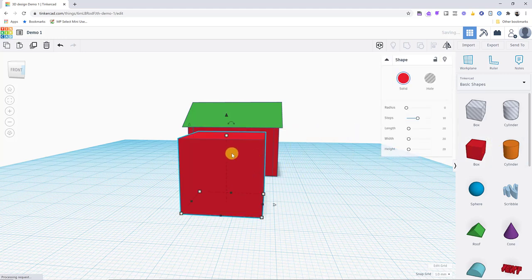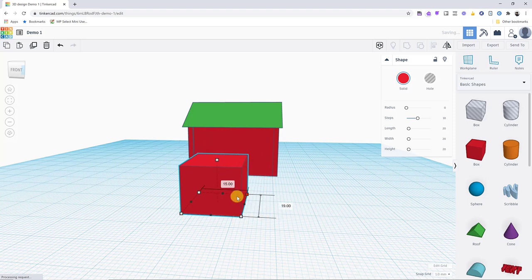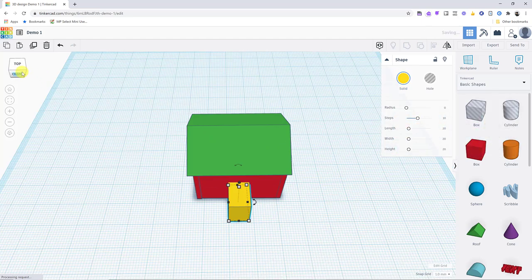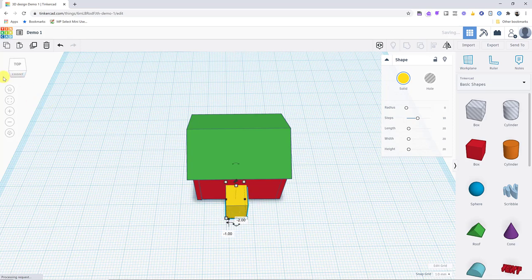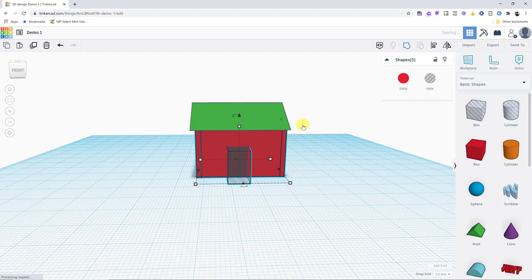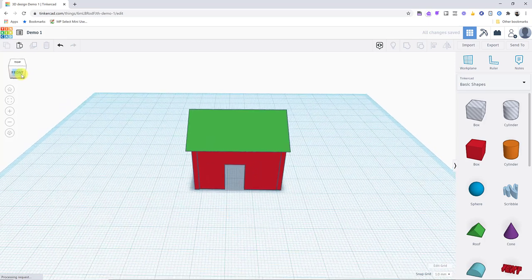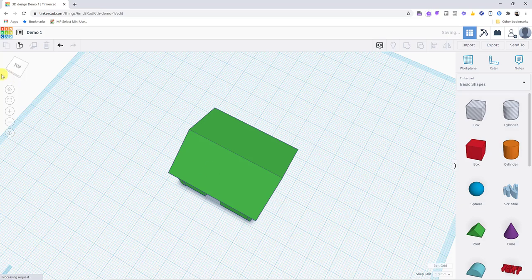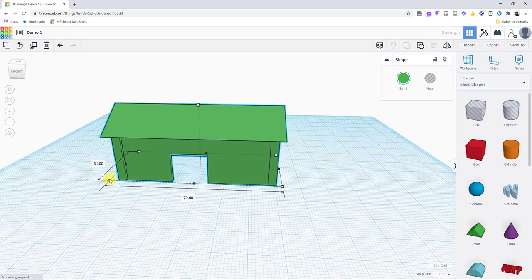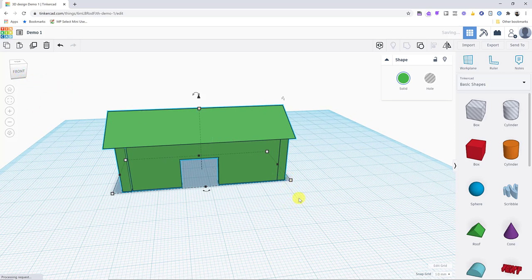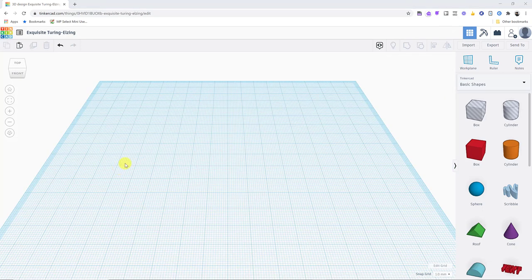Now I want to add a door. I'll create a cube, make it door-sized — a bit shorter and skinnier — then push it through the wall to make sure it goes all the way through. I'll turn this into a Hole, select both the door-shape and the wall, then hit Group. Now I have a door cut into the wall. I can then group all pieces together so they move as one. You can add windows, make it a castle — let your imagination run with it.